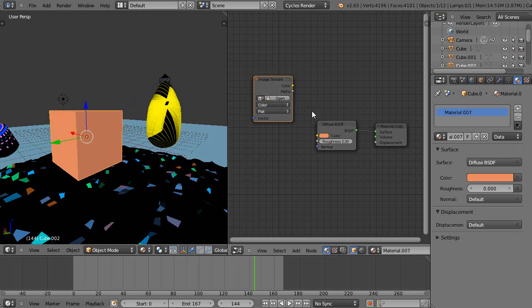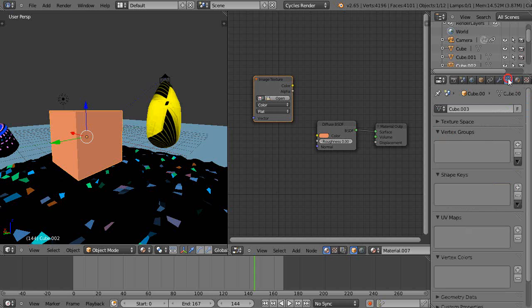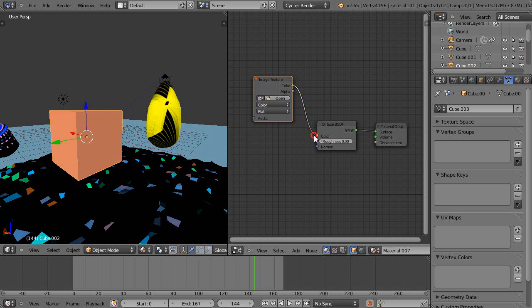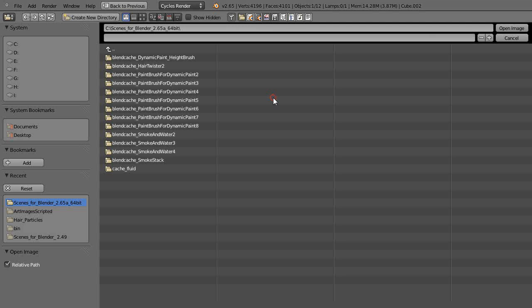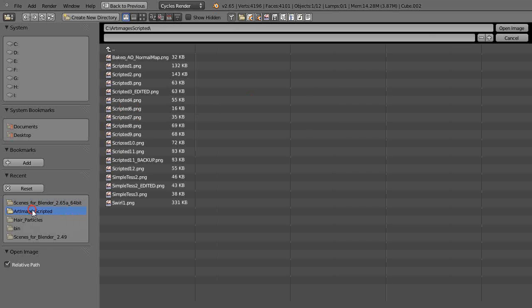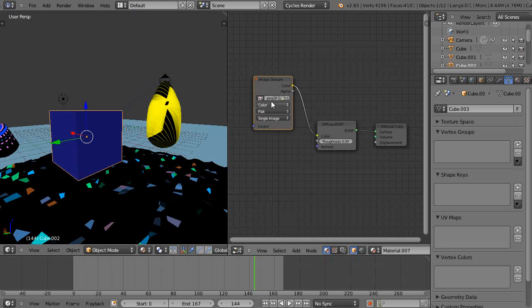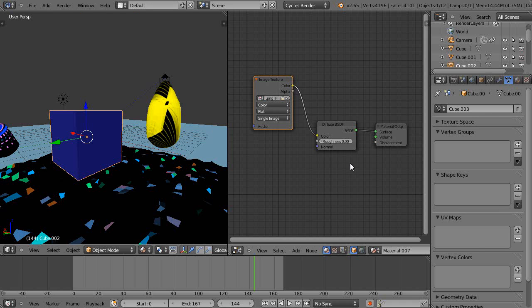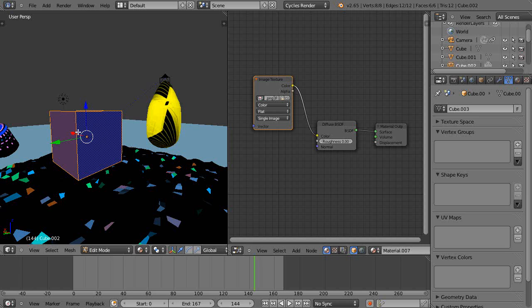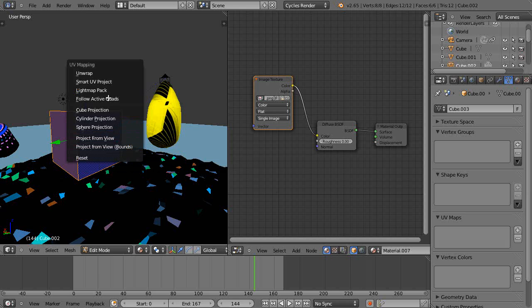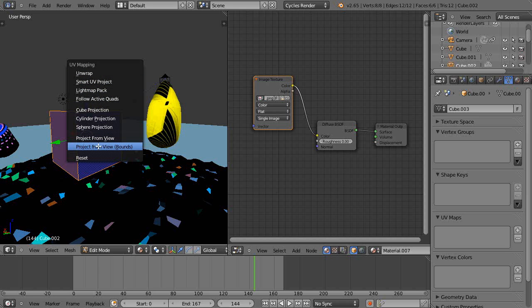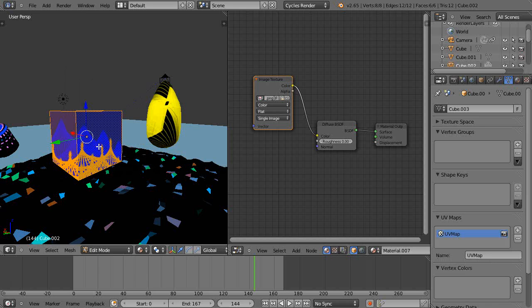Let's go look at the object data panel where we were working with vertex groups, shape keys, and UV maps recently. When I take this texture in here, I'm going to add an image. Of course we don't see anything yet because we haven't unwrapped it. Let's go into edit mode and instead of unwrapping, I'm just going to project from the view. Based on the view I'm looking at, it's actually wrapping the texture right onto the scene from that view.